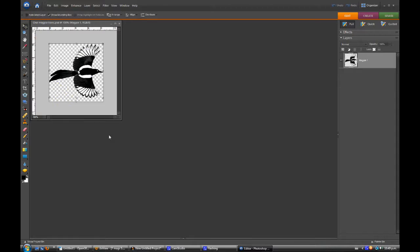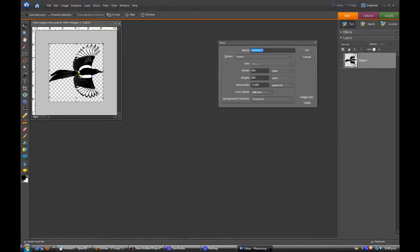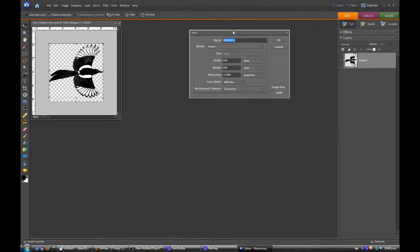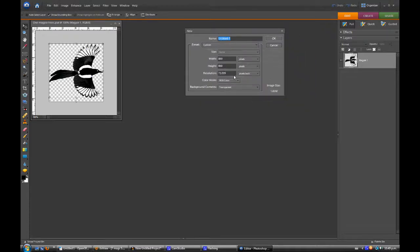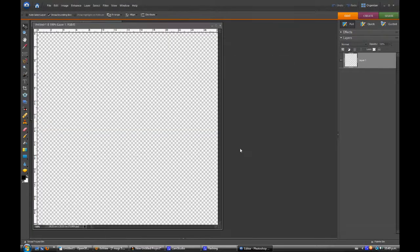So I'll just select the select tool and we'll control N to open the new file. New files, we're going to make it 800. This is just basically a background for the thing to fly around on. 800 by 800, nice square thing. And again, notice it's got transparent background. So the background contents is transparent. Okay.